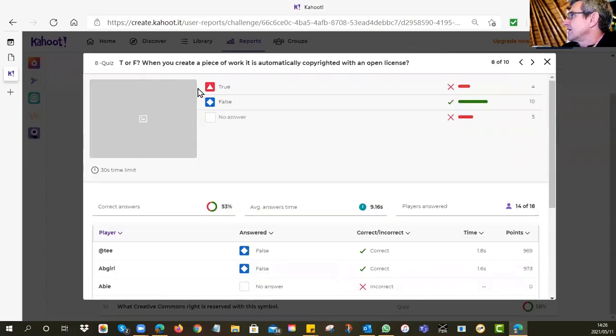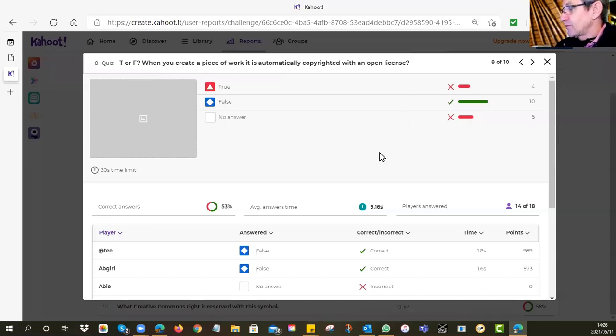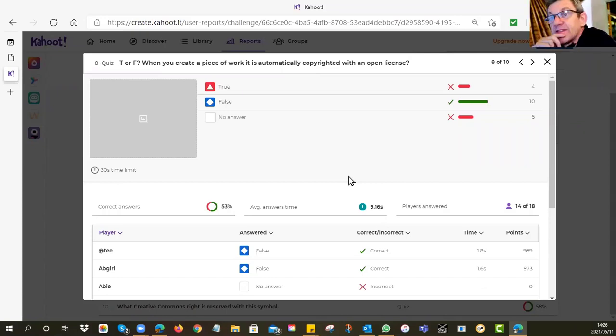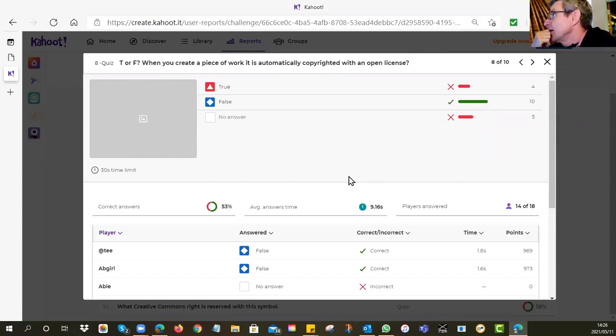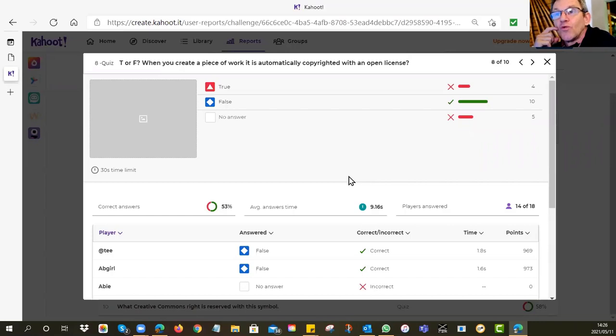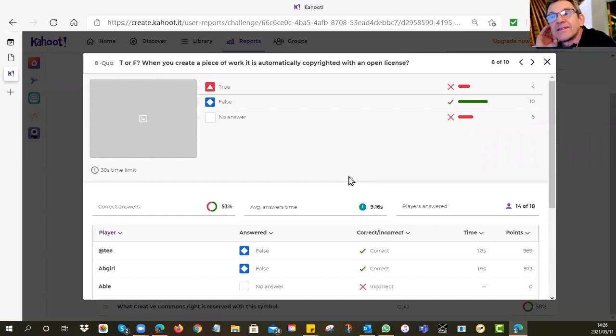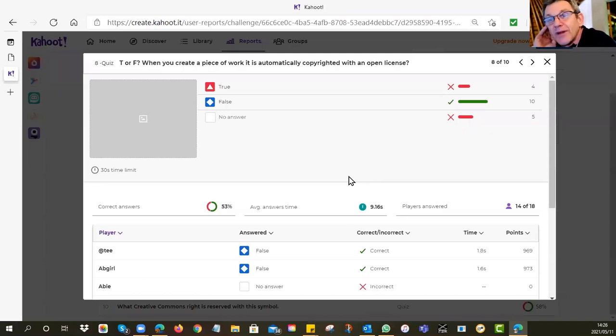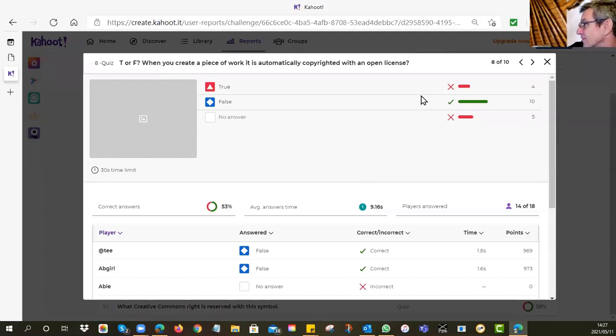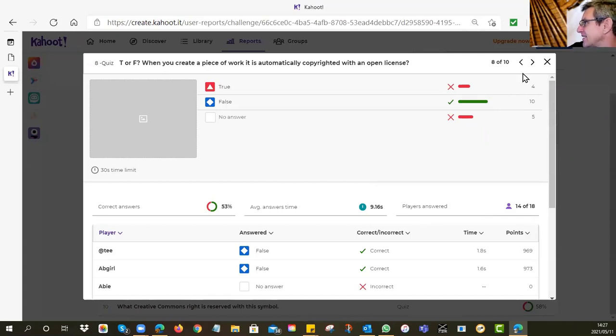Eight, true or false: when you create a piece of work, it is automatically copyrighted with an open license. And that's not true. It is actually false. It's the other way around. When you create a piece of work, it is automatically copyrighted with full copyright. All rights reserved. It's the little C in the circle. Most copyright acts in the various countries around the world all say that by default, if you don't stipulate, then the default license is full copyright. I'm happy to say quite a few of you got that right.